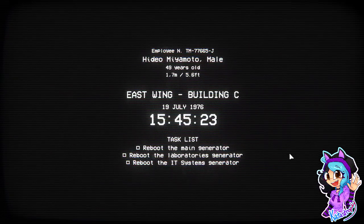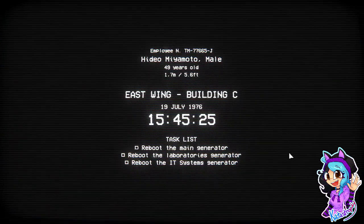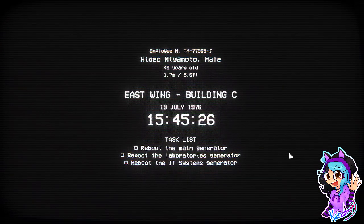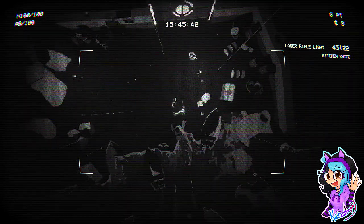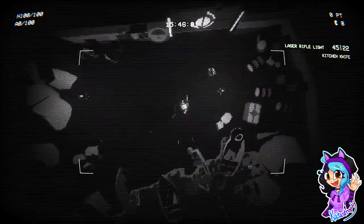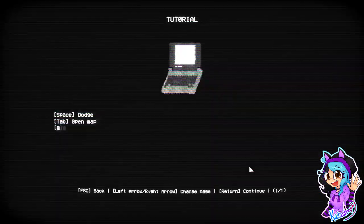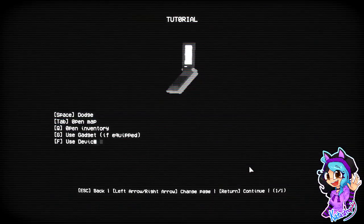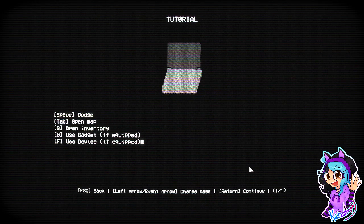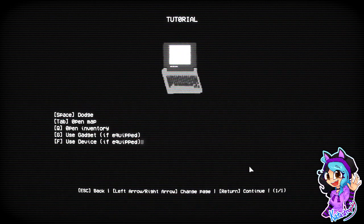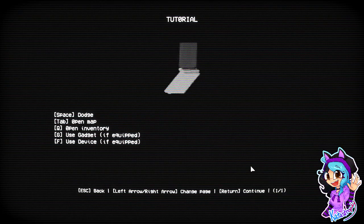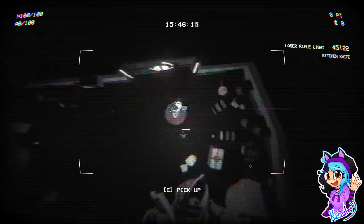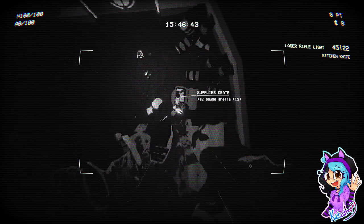Okay. Employee in Hideo Miyamoto, male, 49 years old. I was reading that. Oh gosh, okay, I can see why it might harm people who have epilepsy. Okay, be careful. Tutorial. Space is dodged. Tab, open map. Q is open inventory. GT is a gadget and F is to use device. Okay, that's a little tricky but I'll do my best to remember.